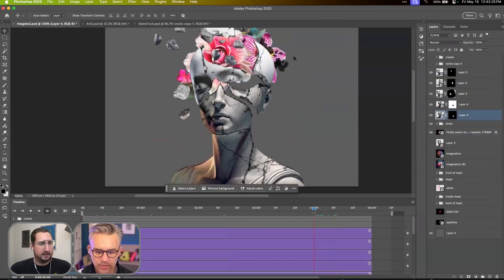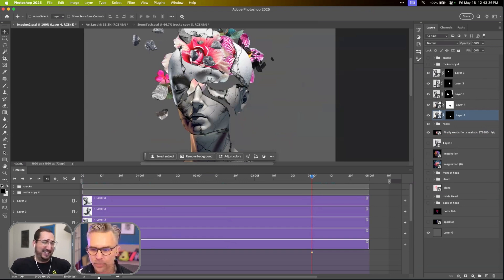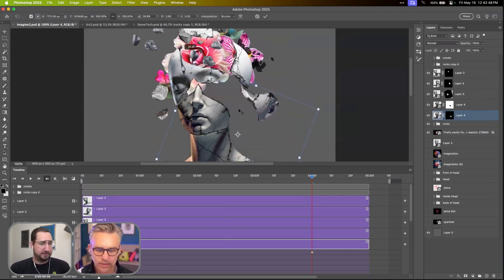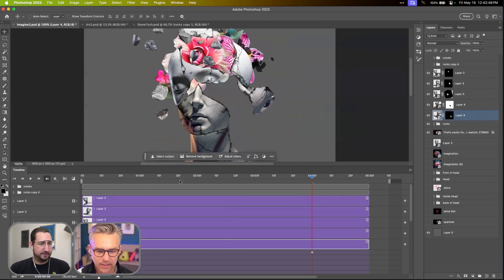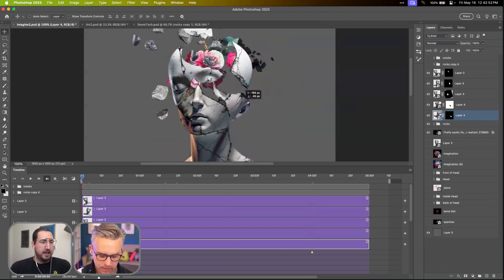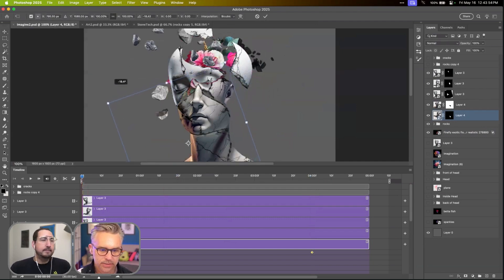We'll go like four seconds in. I'm going to turn on transform. We'll move it over here like that. And then frame one, it's going to be right here and we'll move it into place.